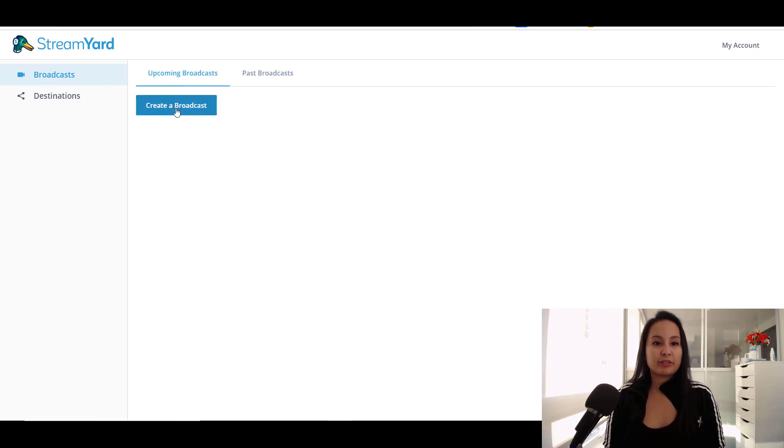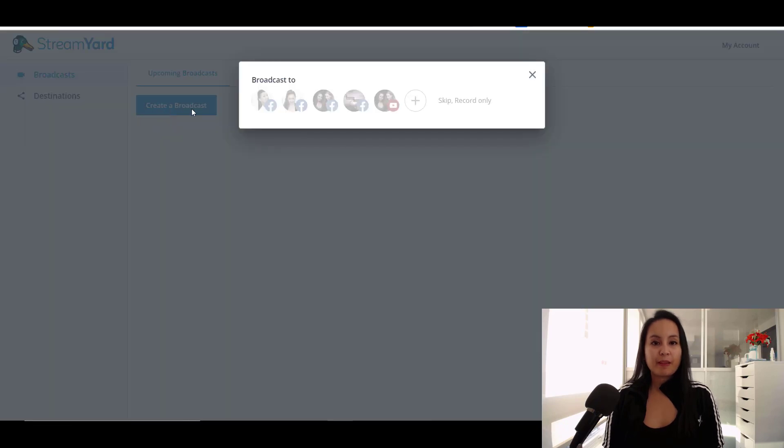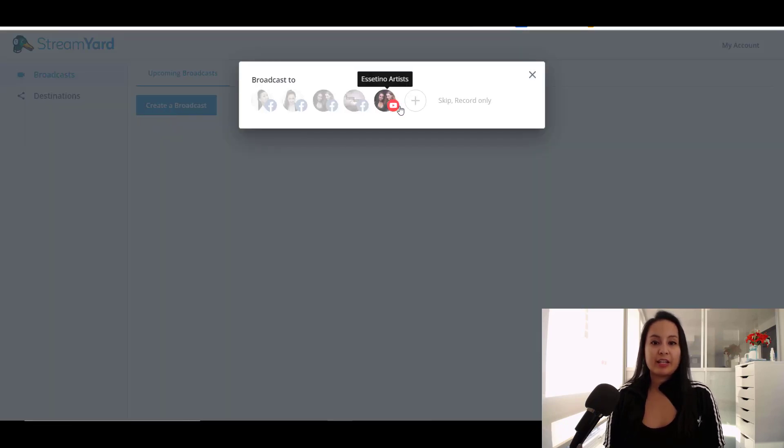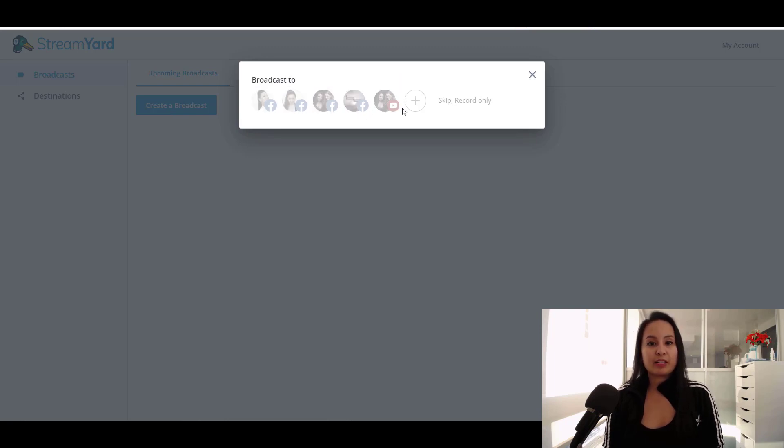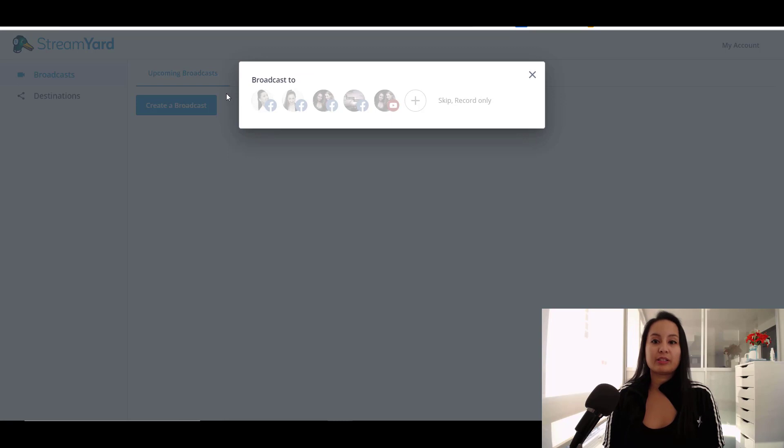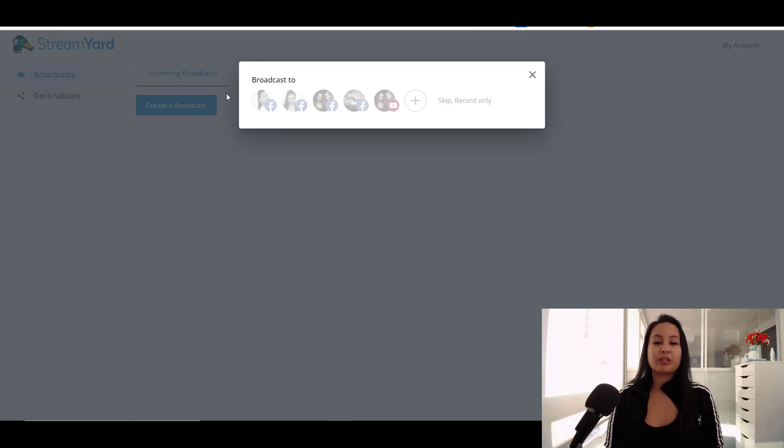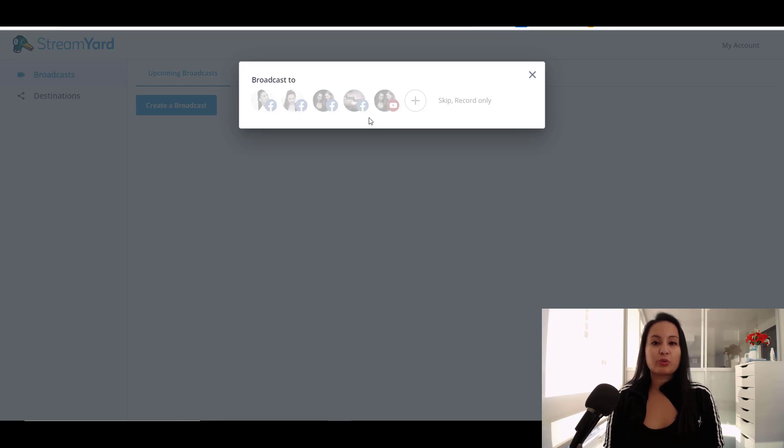And let me just show you, let's just pretend we are creating a broadcast. You would click the destinations that you want to broadcast to. So if we had the highest level, we could broadcast to all of these all at the same time. But since we have the plan where it allows you to do two, we usually choose one of the Facebooks.